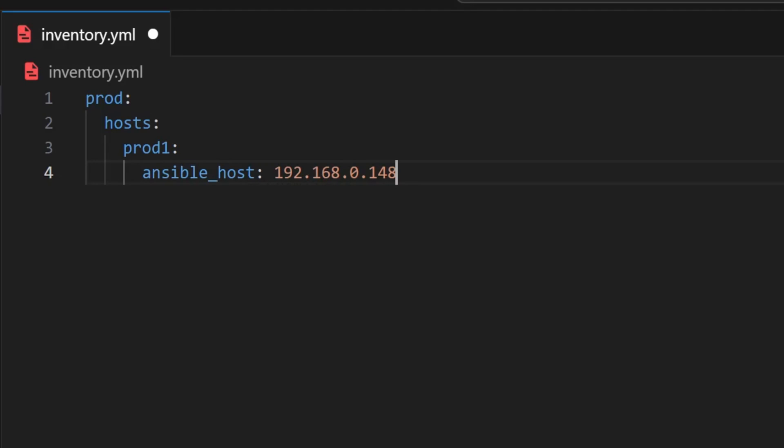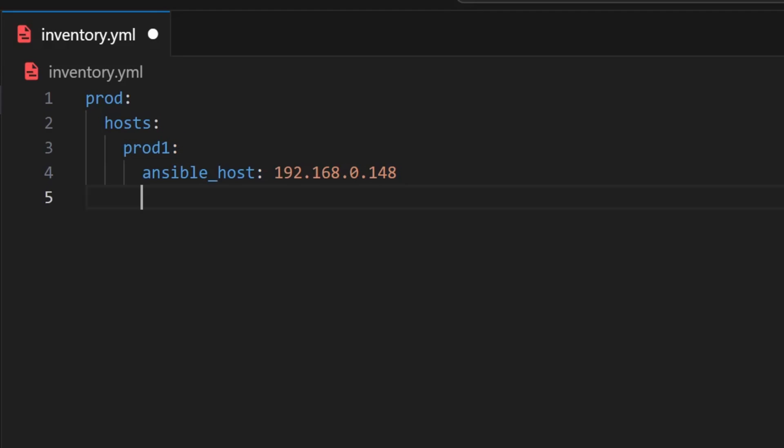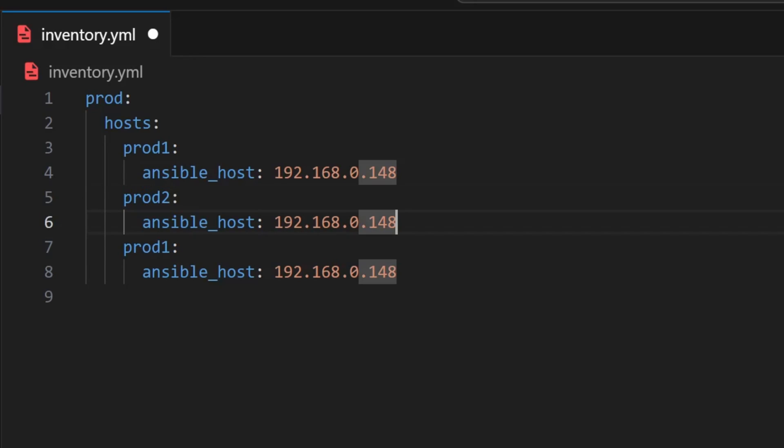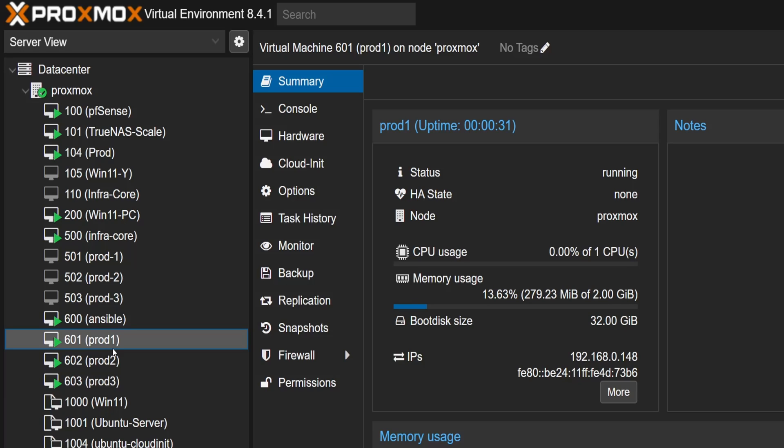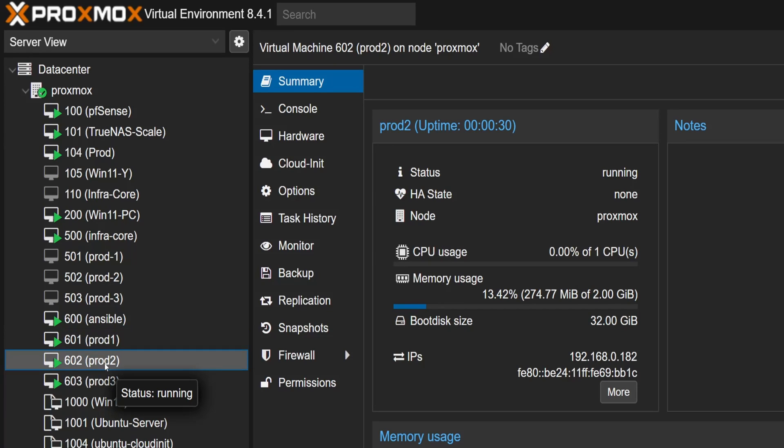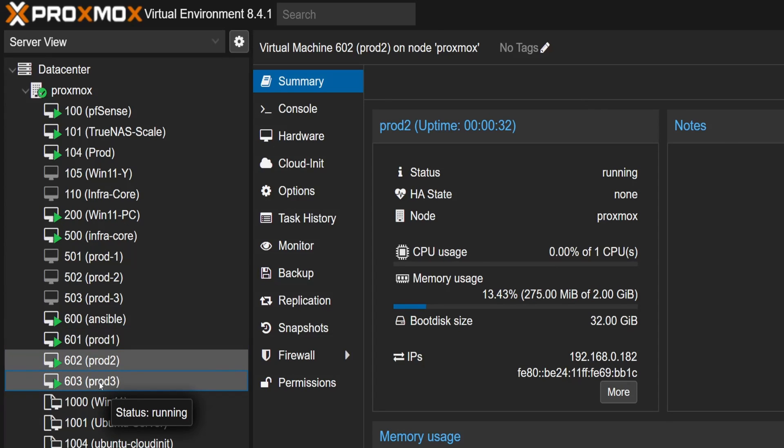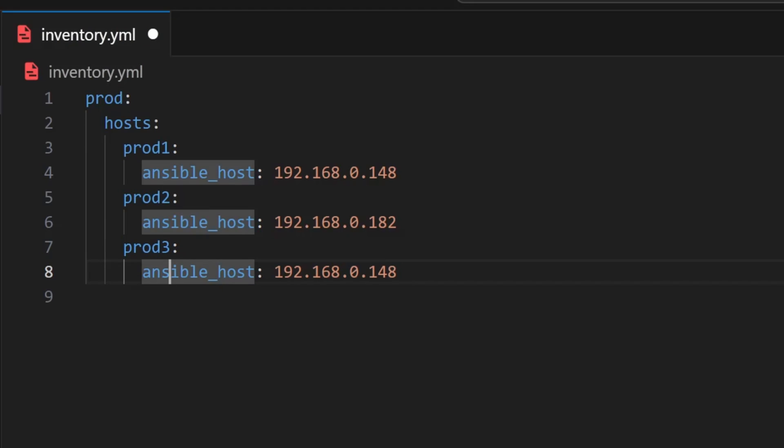Now instead of typing everything from scratch again, I'll just copy this whole prod-one block and paste it twice. For the second block, I'll quickly change prod-one to prod-two, jump back to Proxmox, check the IP for prod-two, and update it here. Same thing for the third one - I'll rename prod-one to prod-three, check the IP address for prod-three, and update it as well. Now all three machines are listed with their correct IP addresses, and our inventory file is ready for Ansible to use.